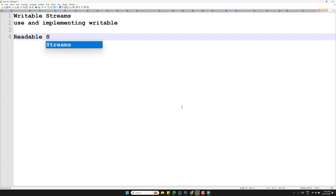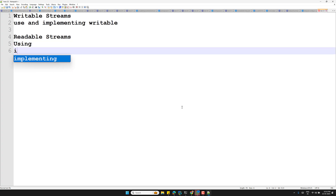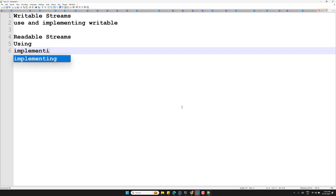The second type is readable streams — how to use existing readable streams and how to implement your own readable streams. These are the two foundational stream types we will cover first.